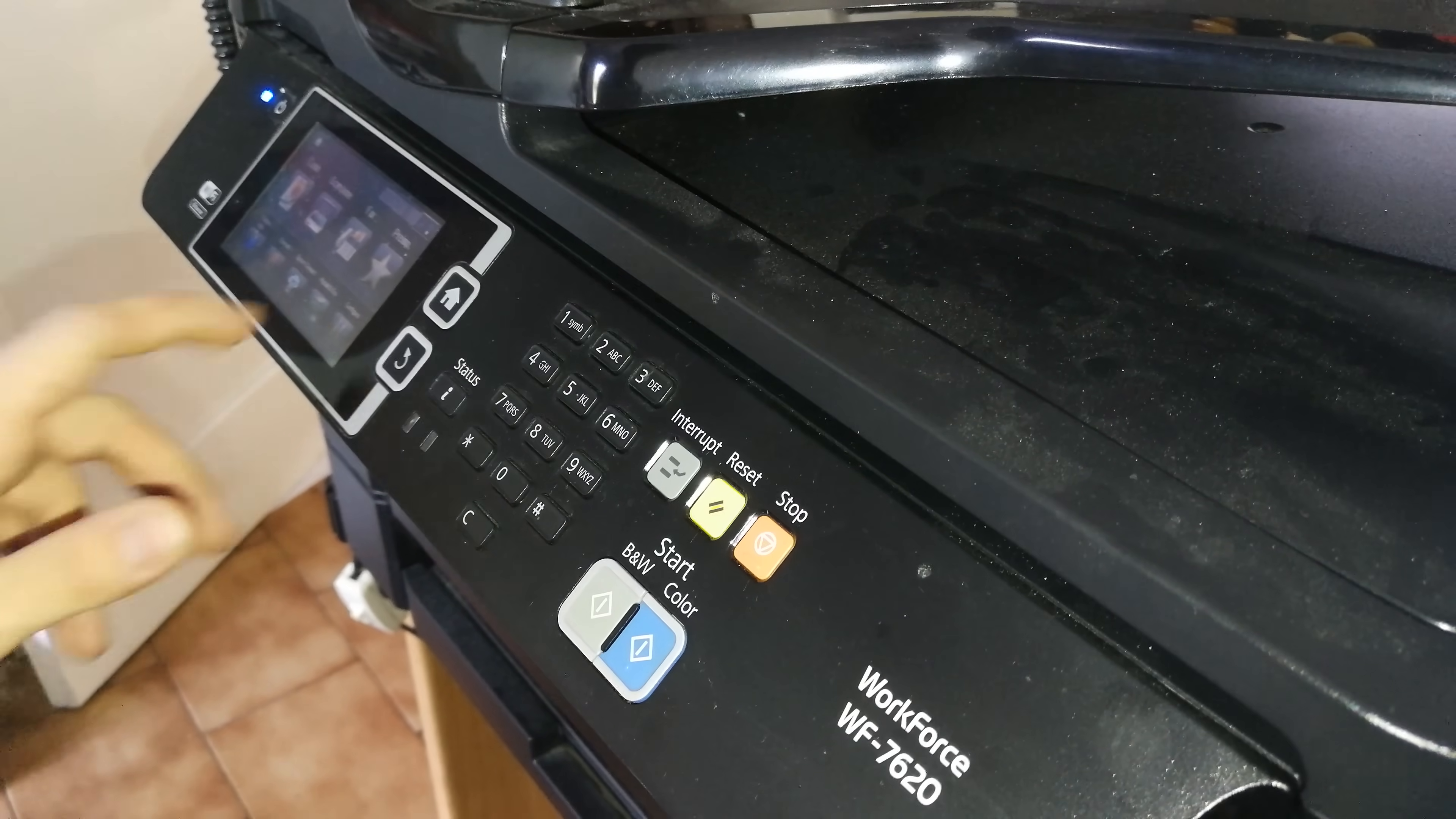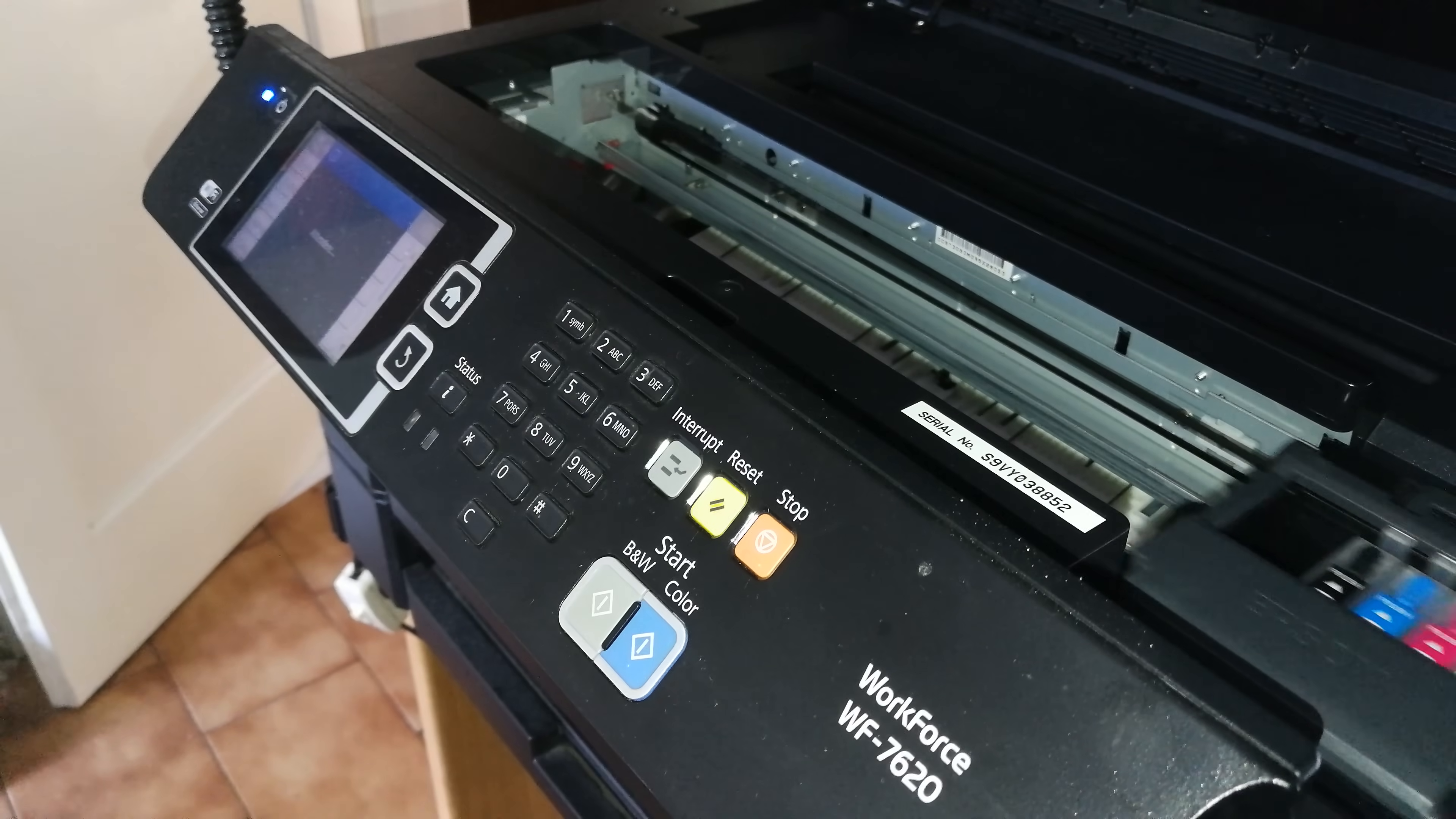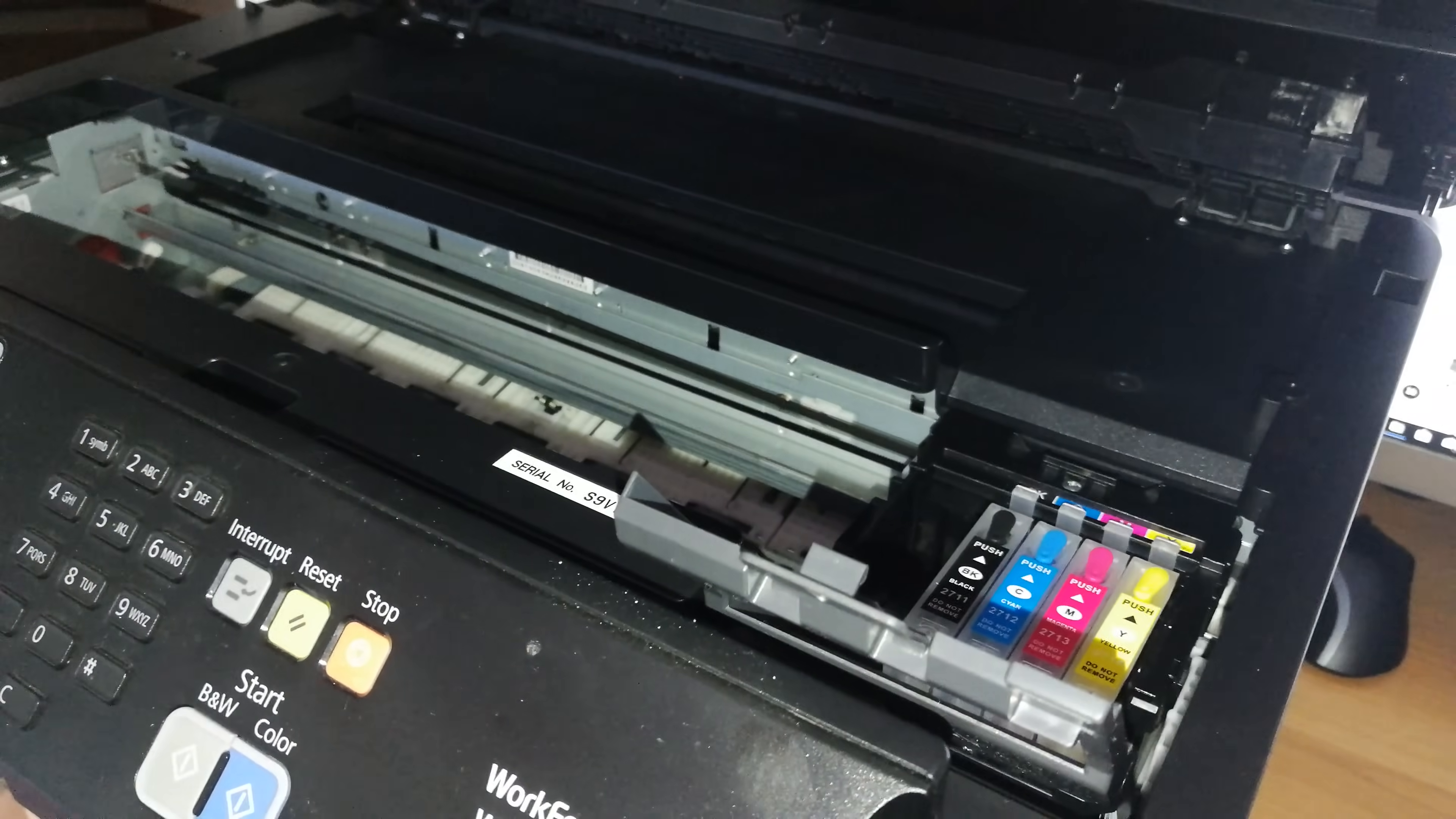The printer is on. Now I'm going to maintenance and replace cartridges. Now to open.